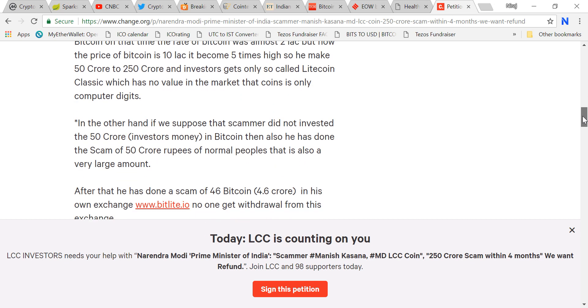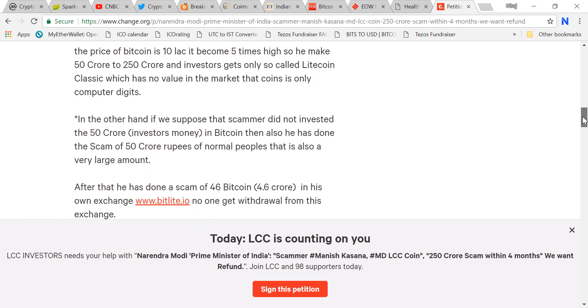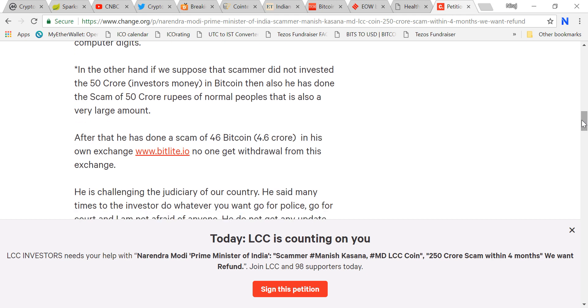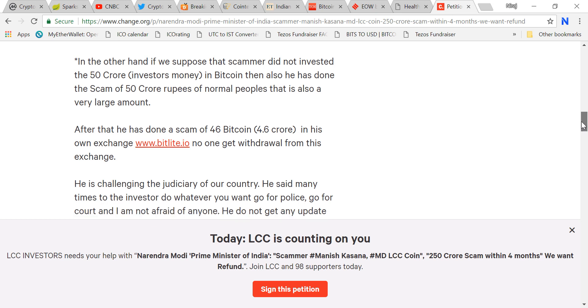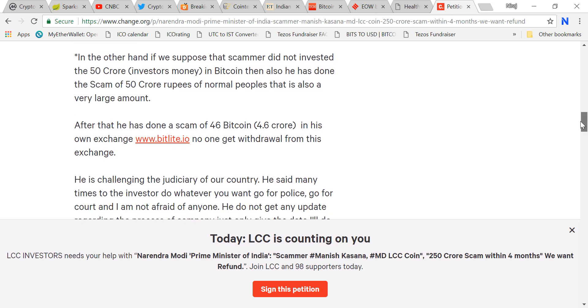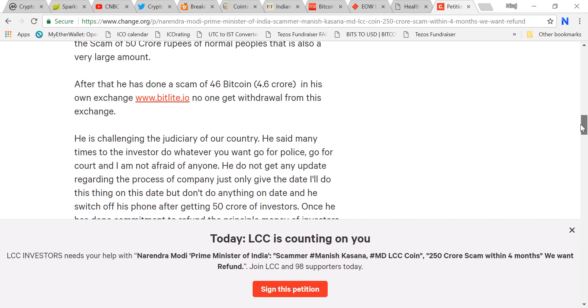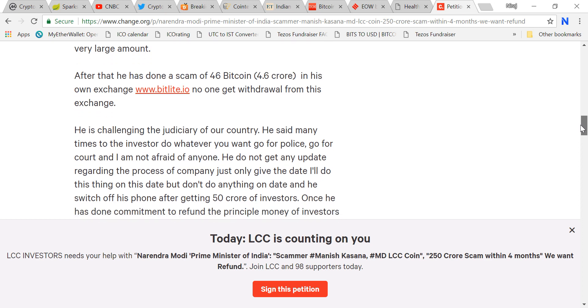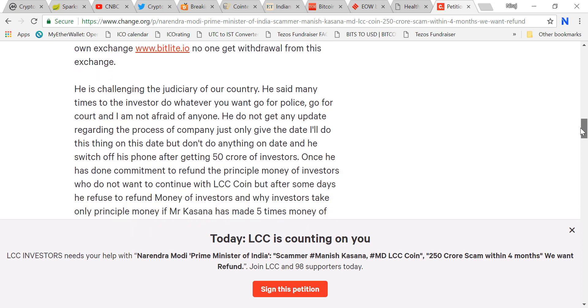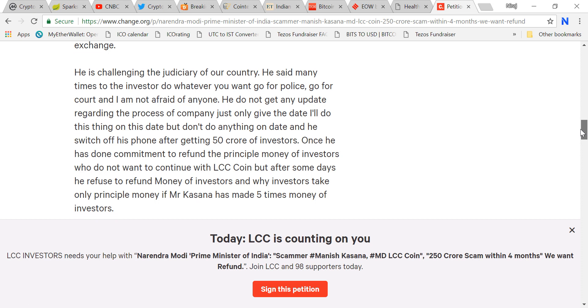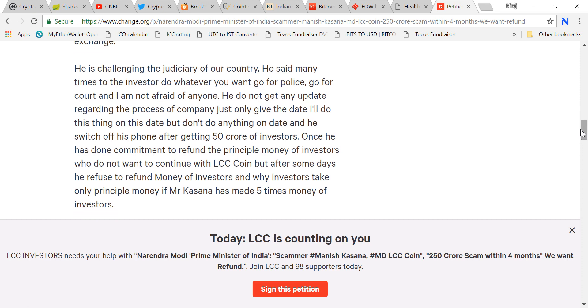Even if the scammer did not invest that 50 crore in Bitcoin, he still done a scam of 50 crore rupees. After that, he's done many more scams. This owner is challenging the judiciary of the country. He said many times to investors, do whatever you want, go to police, go to court, I am not afraid of anyone. But now I think he got caught and he is in jail.